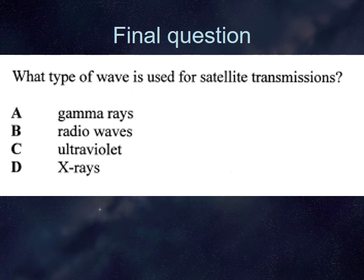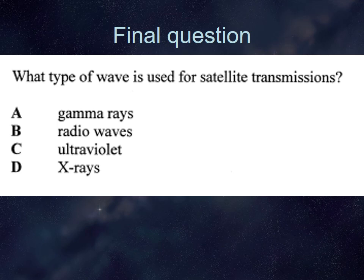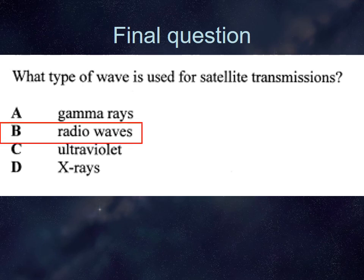Final question: what type of wave is used for satellite transmissions? Gamma rays are too high energy, used to kill cancer cells and sterilize things. X-rays are used for medical imaging. Ultraviolet is more associated with fluorescent marking and currency detection. So the answer is B — radio waves. We've now gone through electromagnetic radiation and the electromagnetic spectrum. Go through the learning objectives and tick them off; we'll do more on mitigating risks in class.